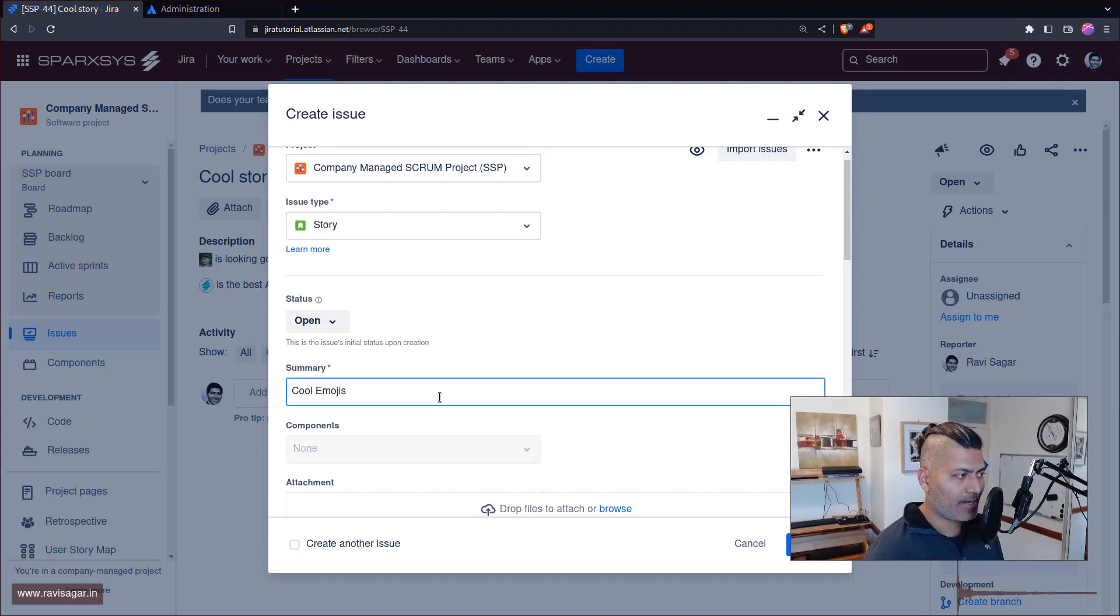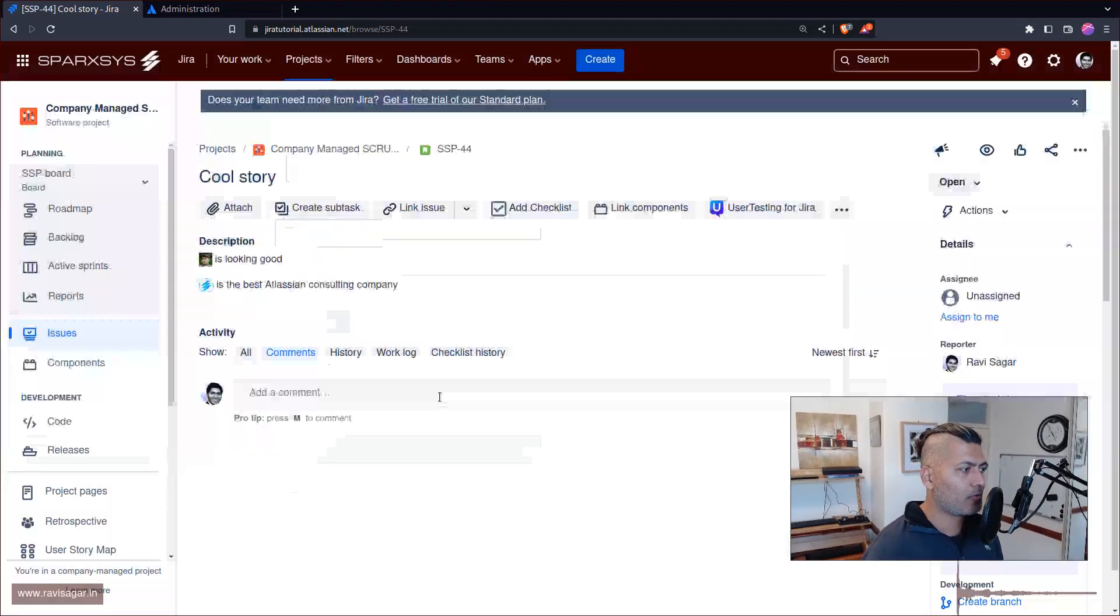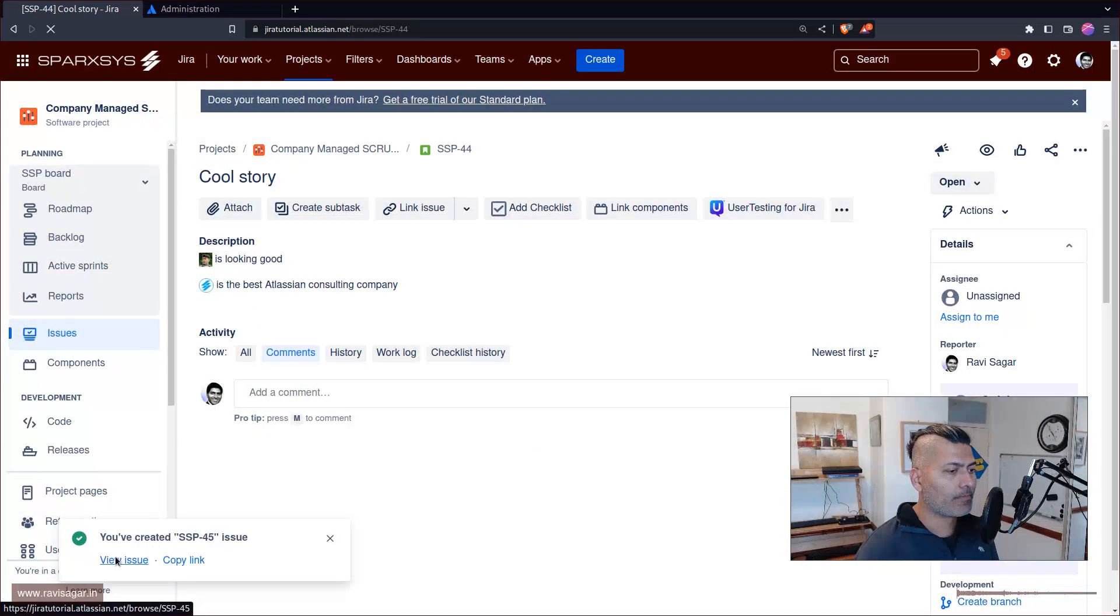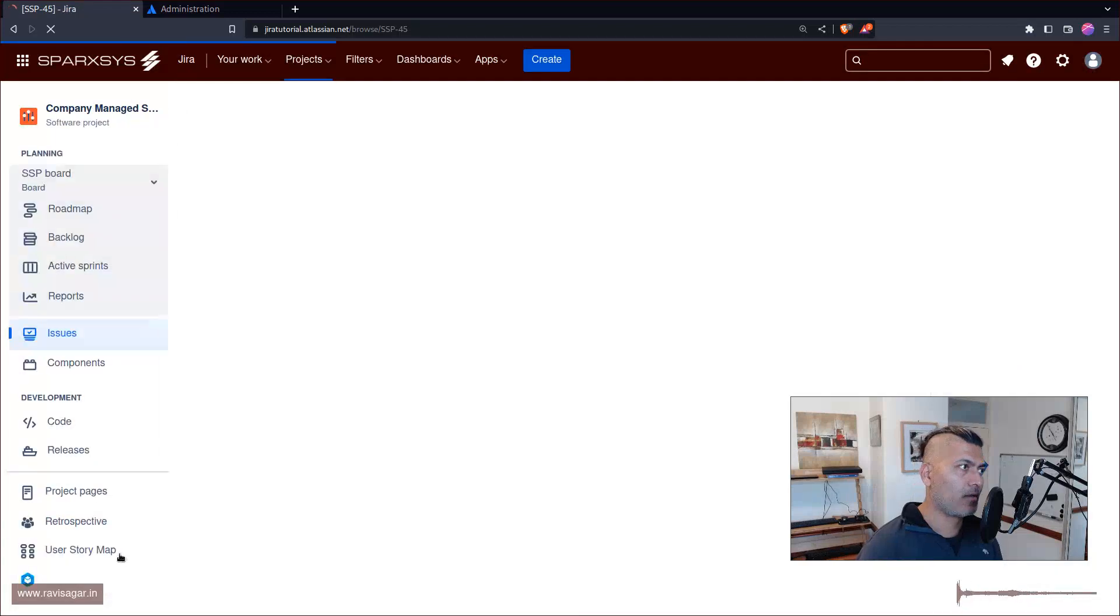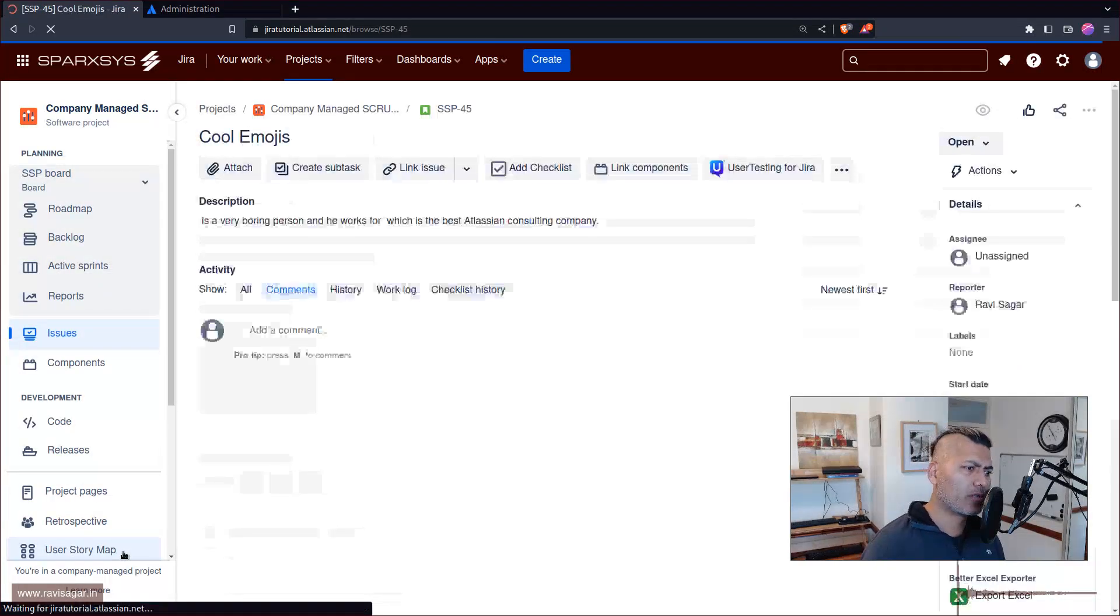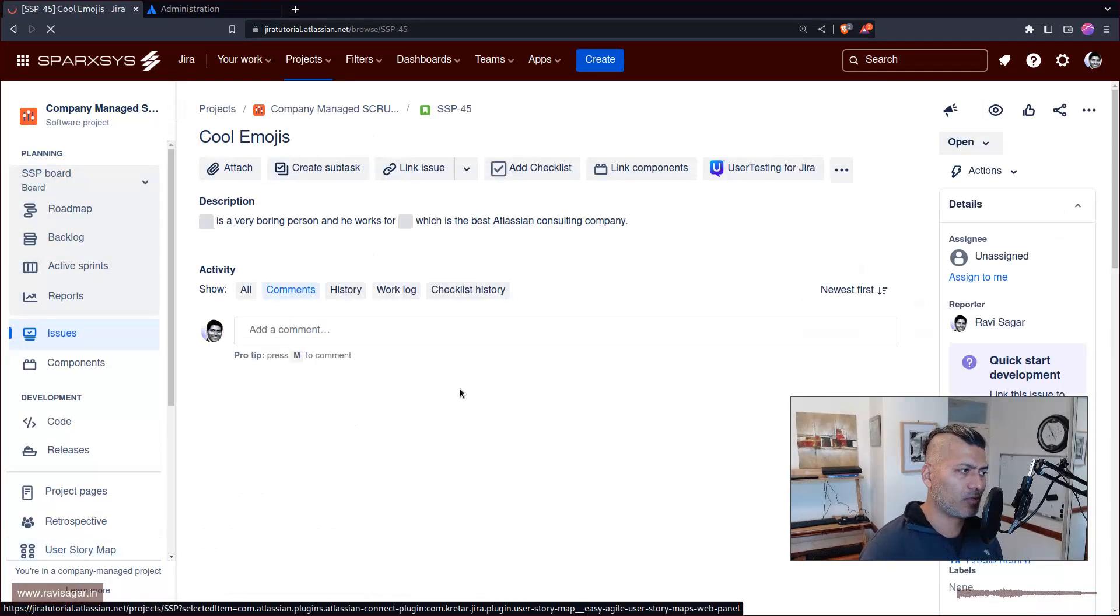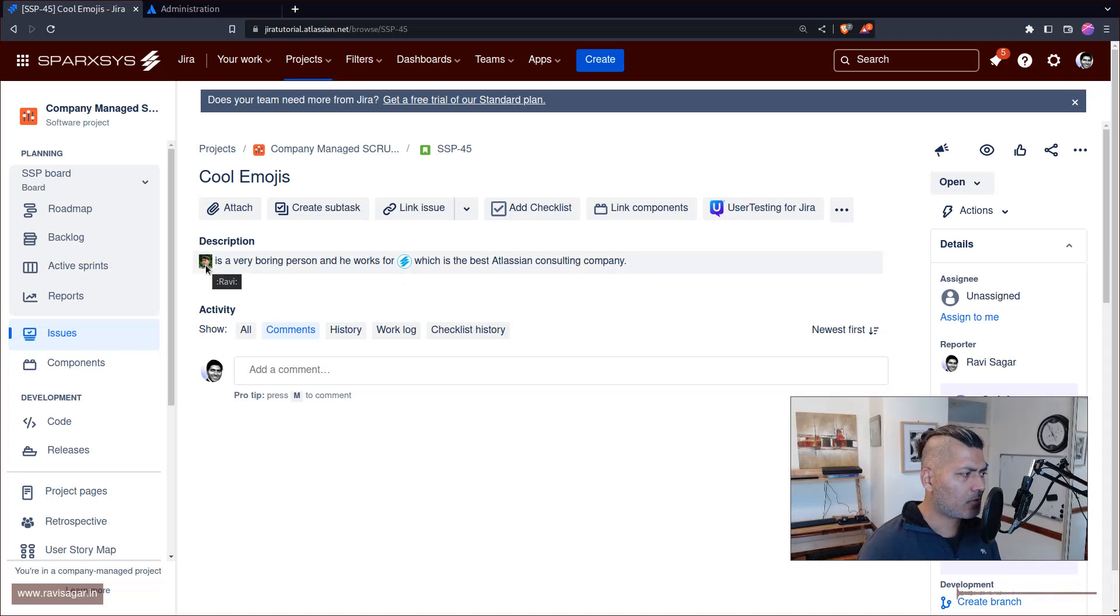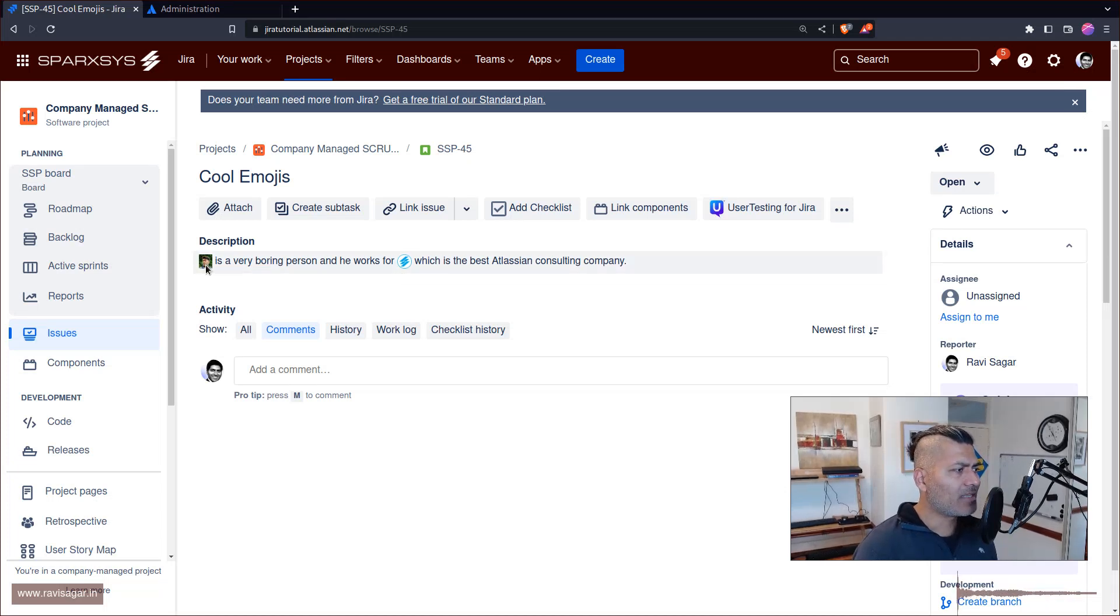So you can of course have these emojis that you can create and the good thing about these emojis is that you can also configure and let your users create these emojis for you. So you can see here that these emojis are looking good.